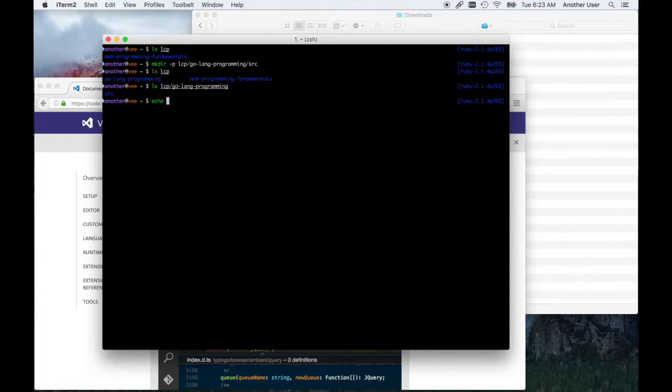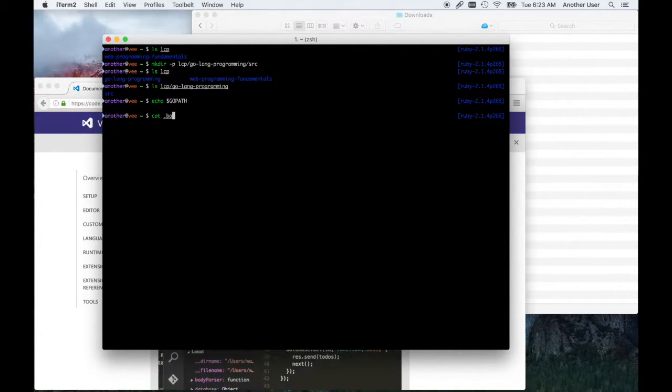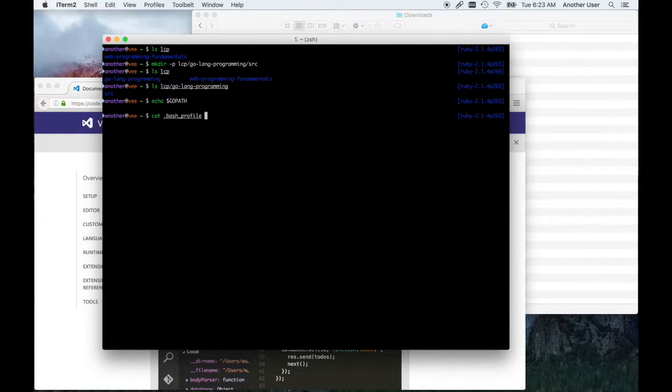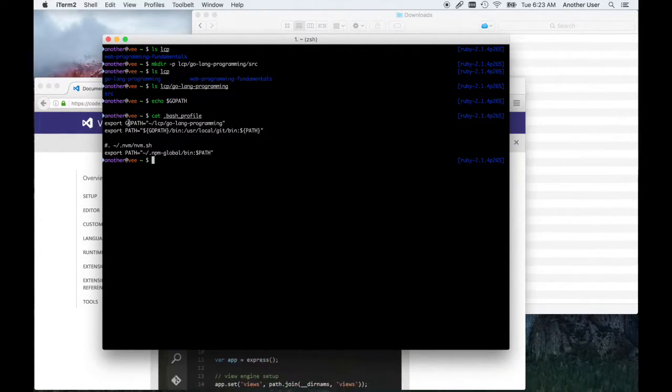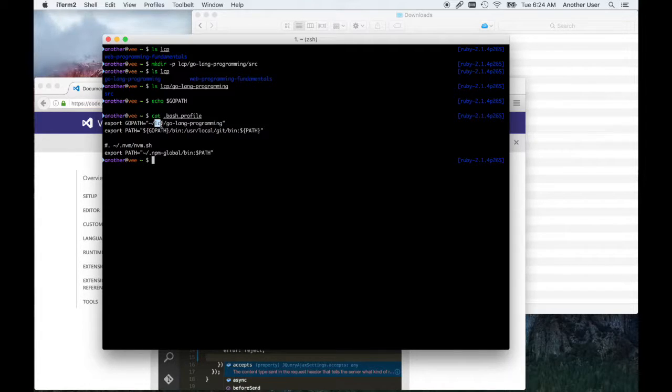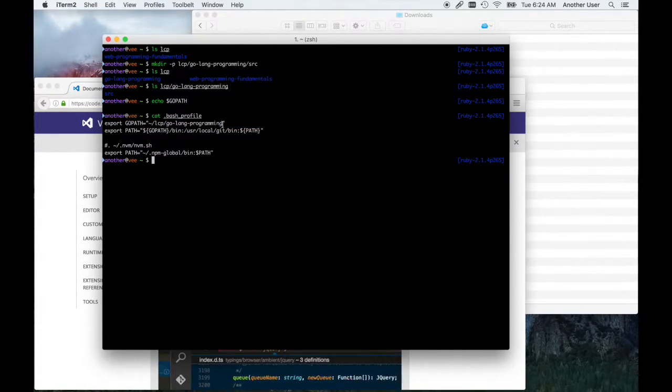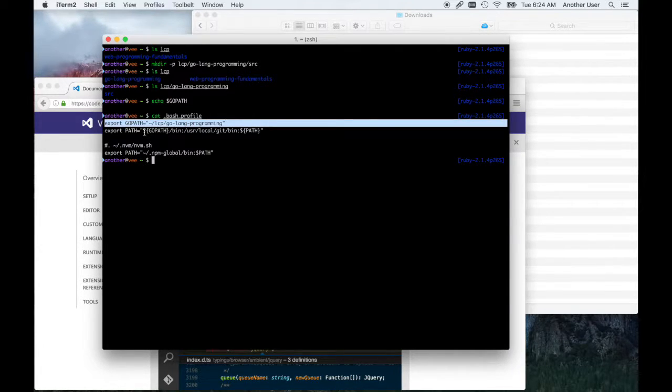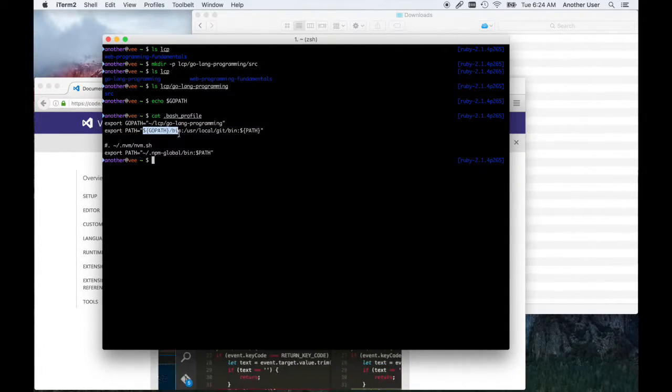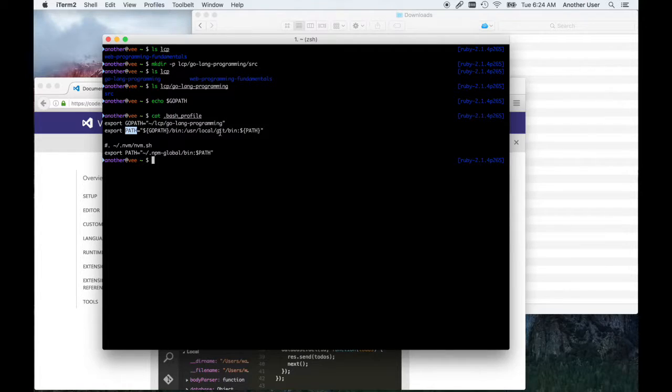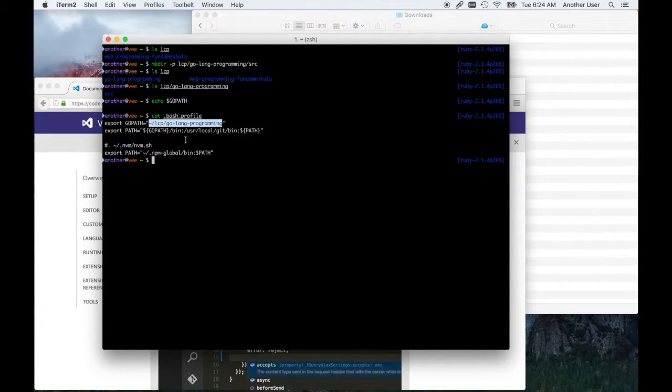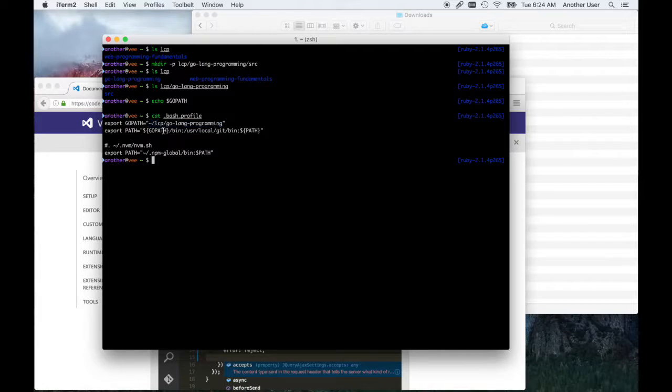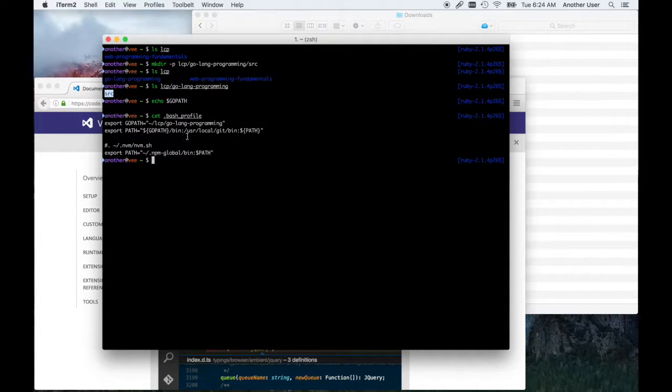Now that you have a directory for your Go code, we need to set our environment variable GOPATH. You can see mine is not currently set. I need to have GOPATH point to this directory where I want to store my Go code. If you're using bash, which is probably most people, you're going to edit your bash_profile file and add this line: export GOPATH equals whatever directory you created for your Go. Optionally, you can also update your path variable so that it includes your GOPATH bin directory.